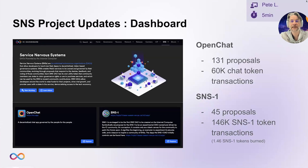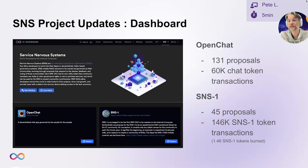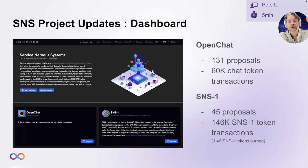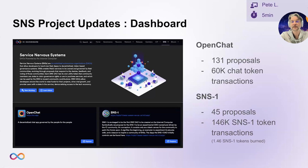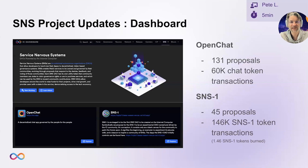Firstly, a quick reminder that the Internet Computer Dashboard has an SNS section on it now, where you can deep dive into all the launched SNSs with respect to how governance is set up, the neurons, the proposals, and also the ledger activity. OpenChat has now voted on over 130 proposals, and there's been more than 60,000 token transfers on their chat ledger. Whilst our first SNS DAO, SNS1, has also voted on about 45 proposals, and seen 146,000 token transfers, which has burnt almost one and a half tokens of its fixed supply.